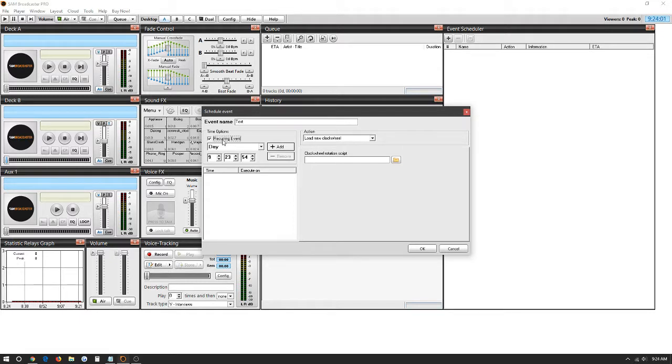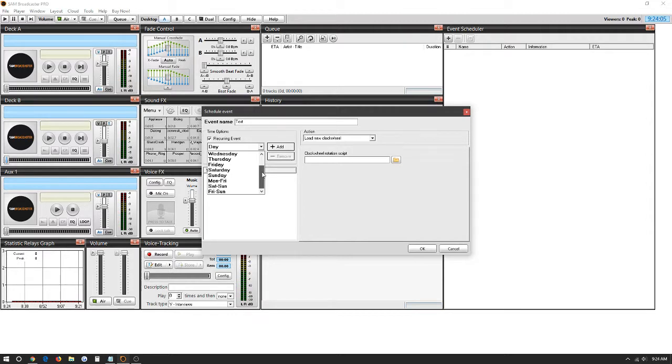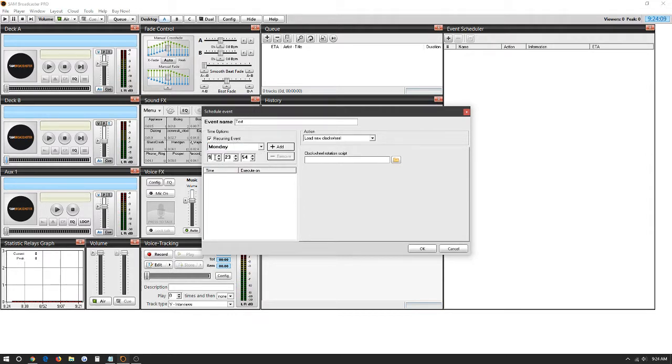If it's a recurring event, we're going to click the days we'd like. There's Monday through Friday, Saturday through Sunday, Friday through Sunday. For now we're just going to make it a Monday. We're going to give it a certain time, 7 a.m.